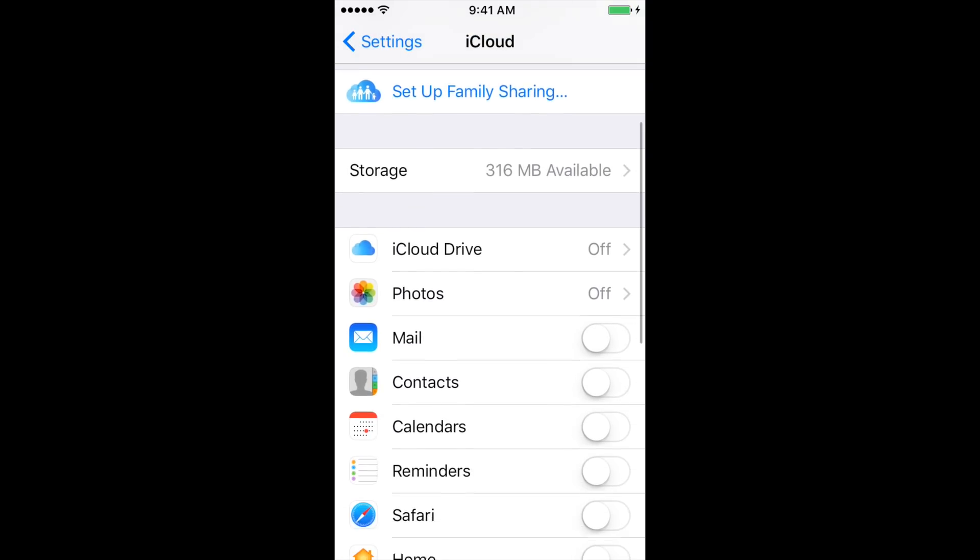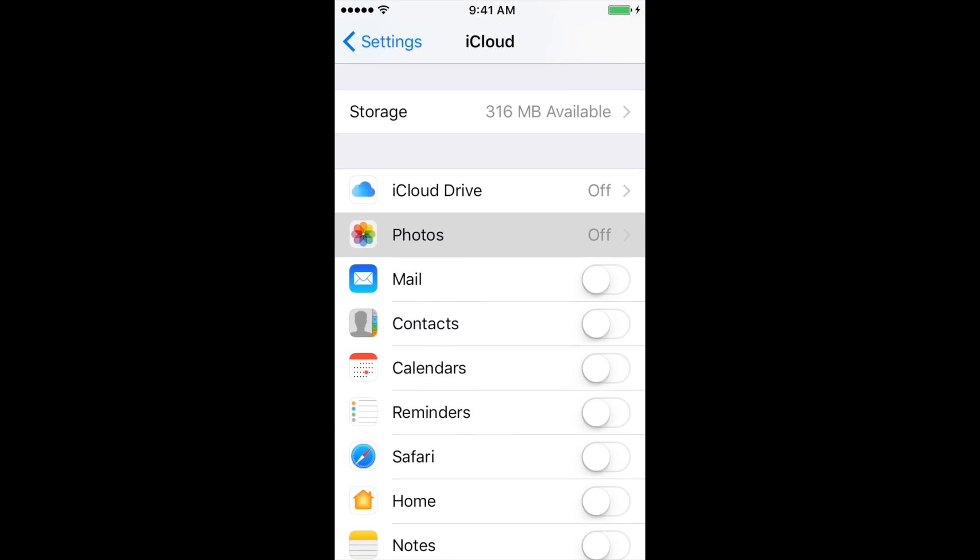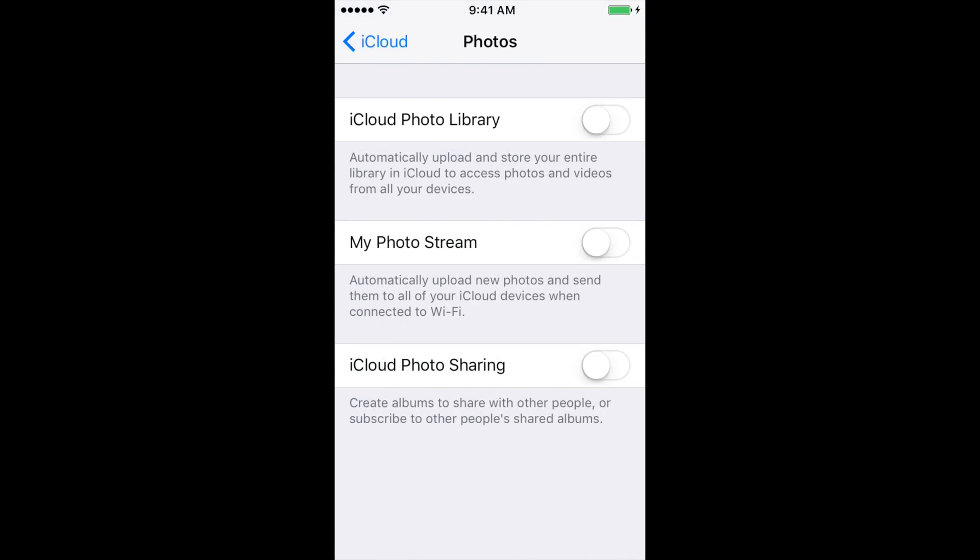Next, go to Photos. Make sure that iCloud Photo Library is turned off. This backs up all of your photos to iCloud and will use up space on iCloud. Make sure this is off.